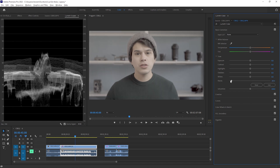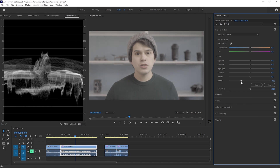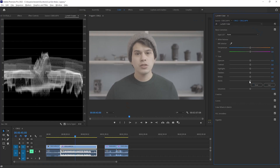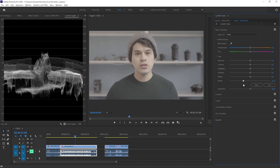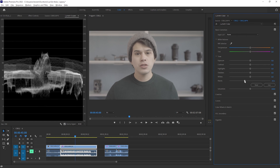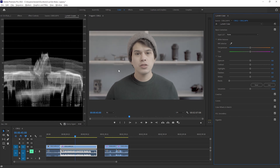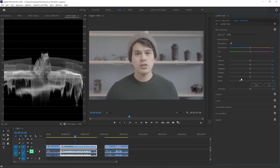As we add blacks we can see the Luma waveform being pulled down. Remember that blacks and shadows are different, just as highlights and whites are different — whites control the brightest parts, blacks the darkest, with highlights and shadows in between. We pull the blacks down until something we know is pure black in the scene touches zero on the waveform. We don't want it to go all the way down, otherwise we get unnatural contrast and strange artifacts.